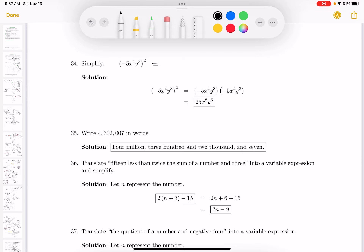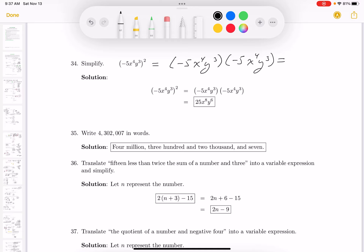This is an exponent problem: it's minus 5x⁴y cubed, written down twice — meaning it's squared. Students often argue about whether you need to write it down twice; you just need to understand what the problem says to do. Minus 5 times minus 5 is 25; x⁴ times x⁴ is x⁸ — there are eight factors; and y cubed times y cubed gives six factors, so y⁶.